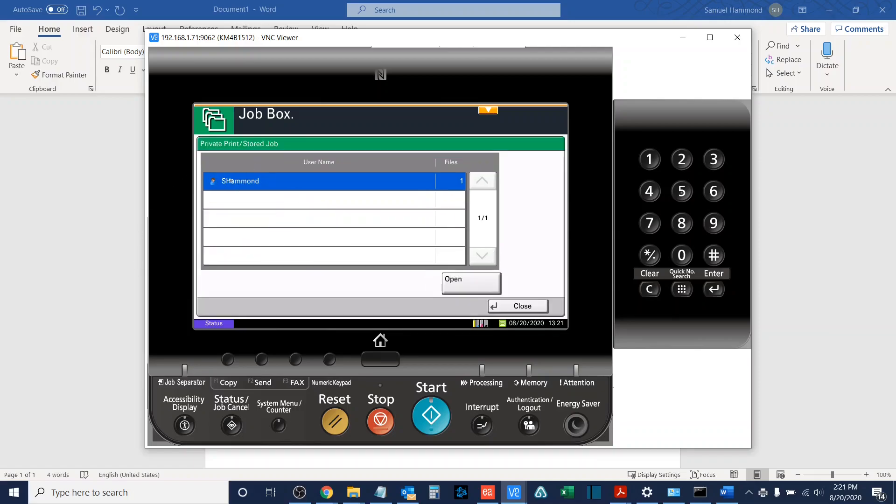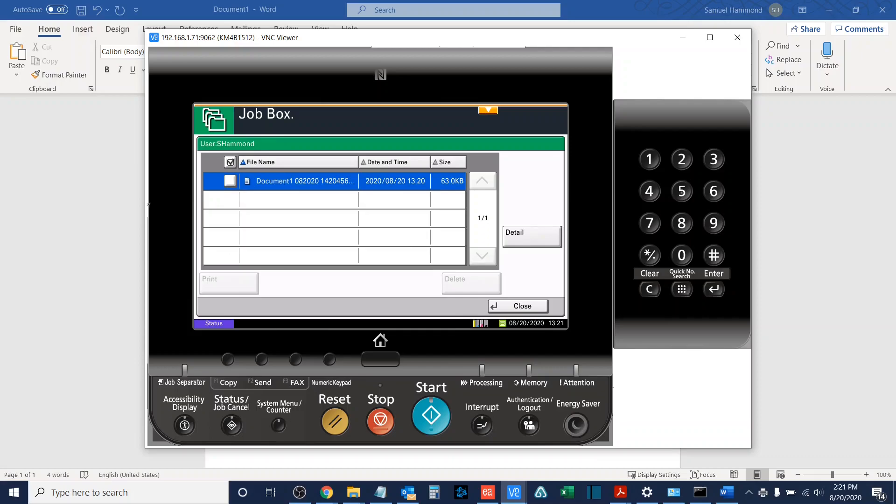What you will see is that the username of your computer will be right here confirming that you sent the job.